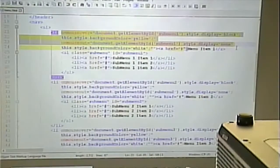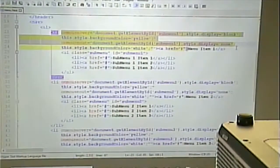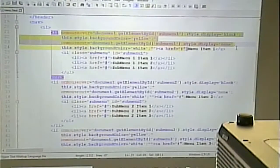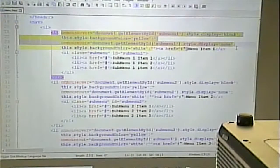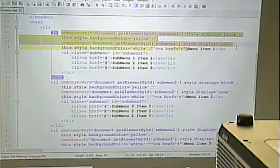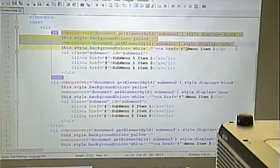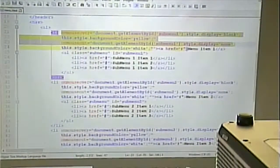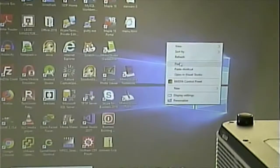Why is duplicated code bad? You might make a mistake one of the times. If you have to change the same block of code over and over again, you're bound to make a mistake or forget one. Secondly, it takes more time to do 100 things than one thing. One of the practices for good coding is to make your code easier to maintain - easier to maintain means it costs less and is less prone to errors or inconsistencies. So let's copy this and make the menu work like what I showed you.